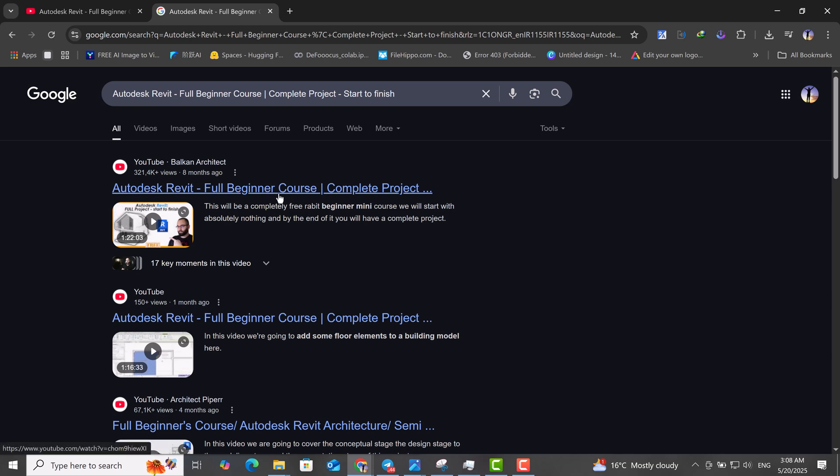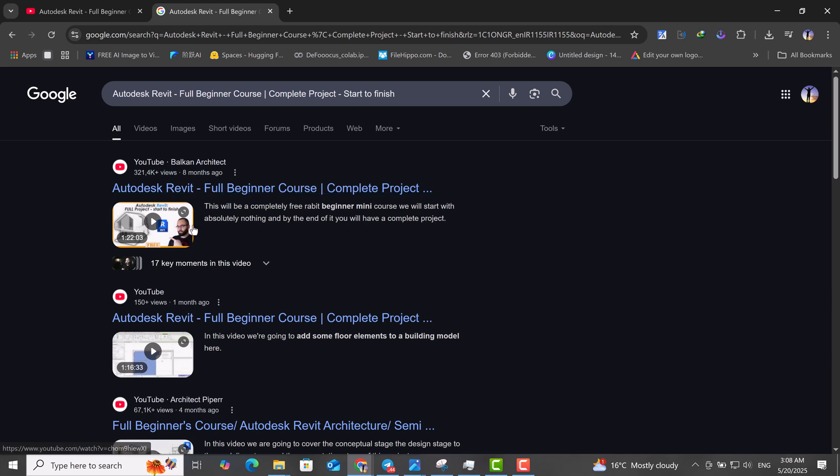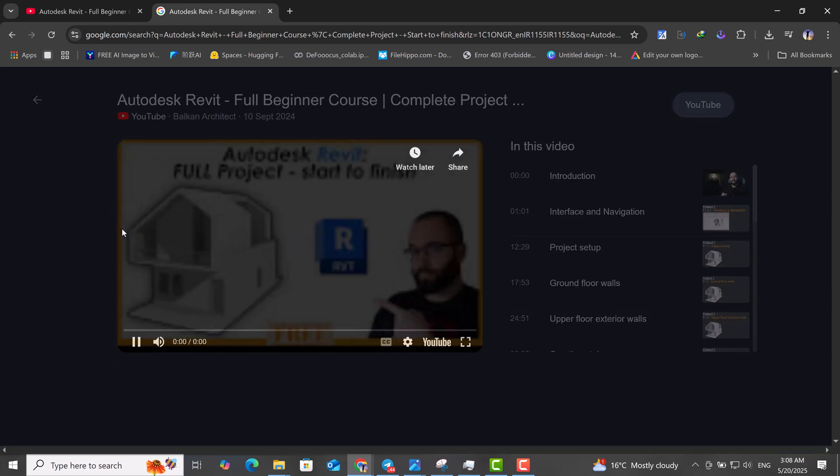However, the high quality download issue remains unsolved. Instead, click on the video preview and the video will be shown on the Google website.